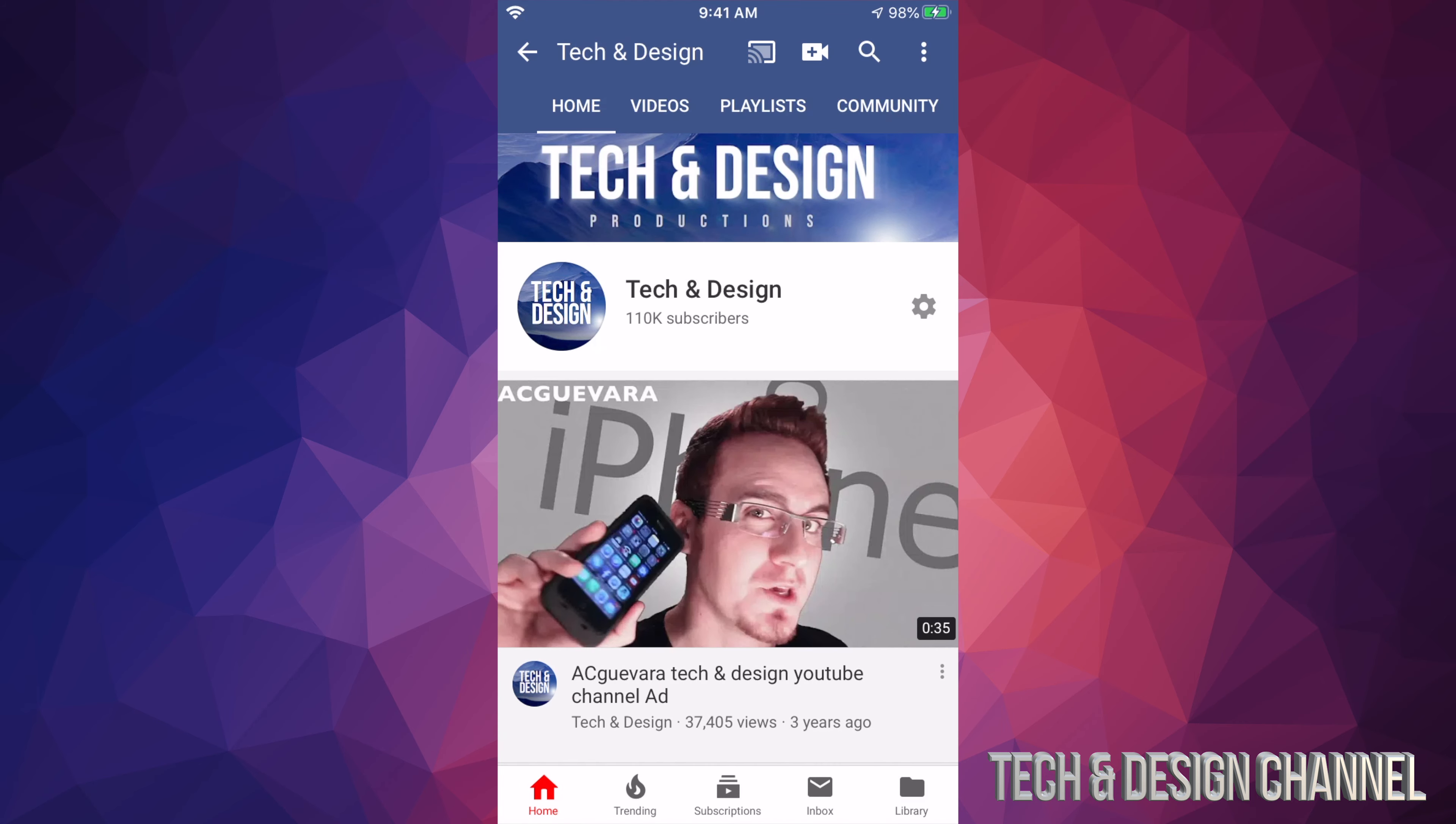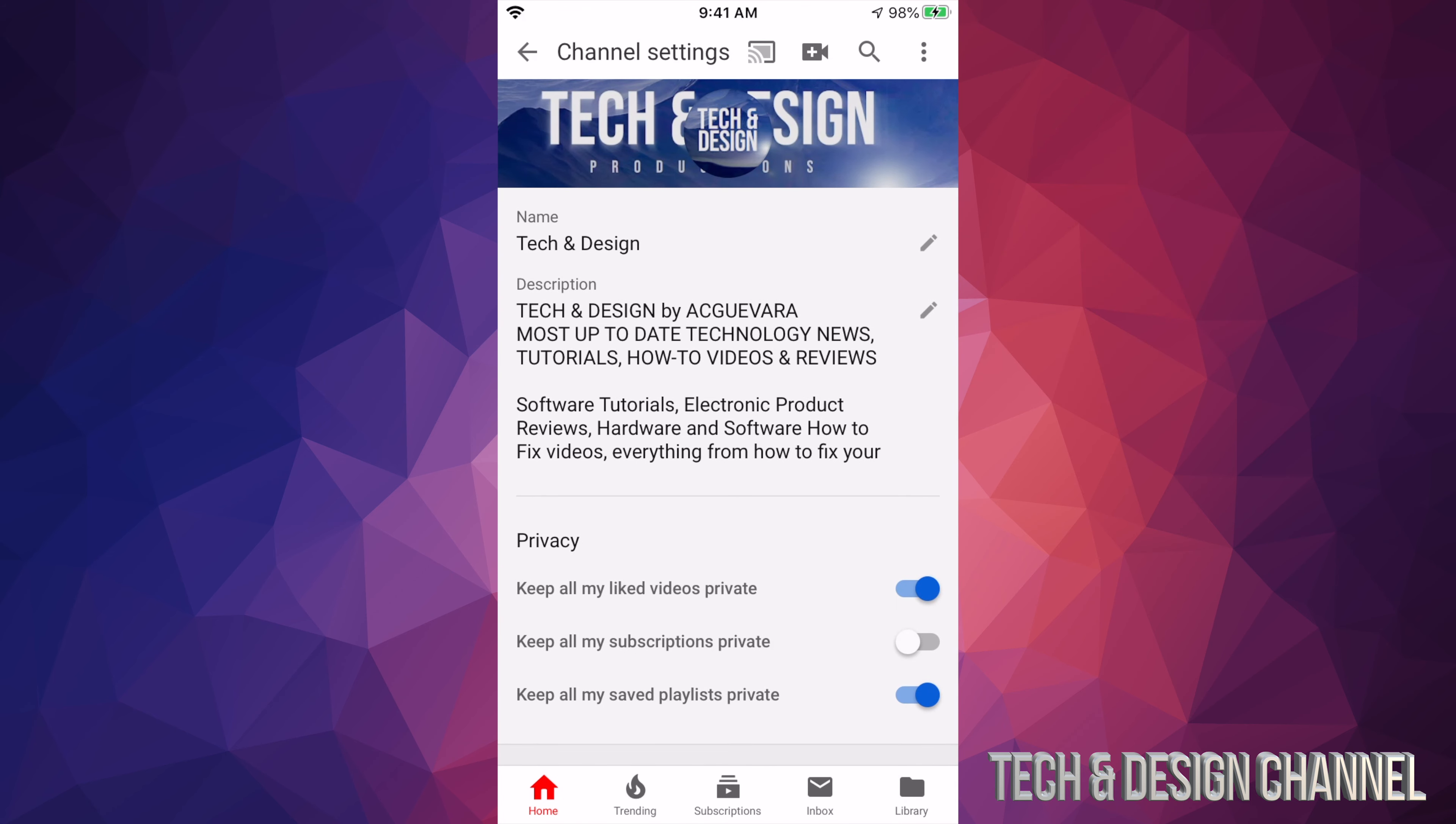Then we just have to select this gear icon which is for our settings, so let's hit that up.